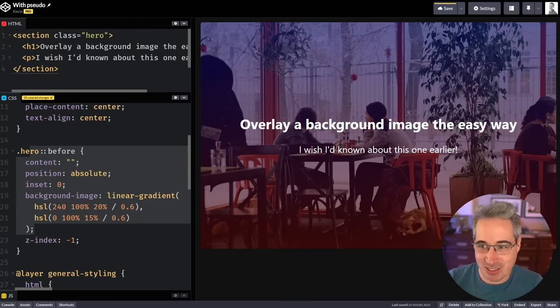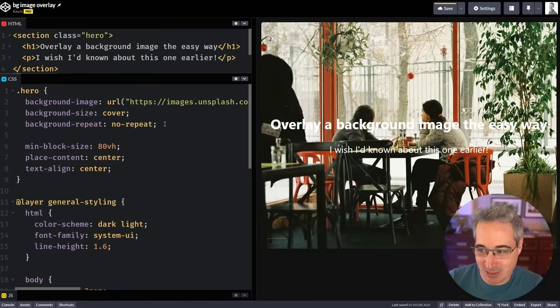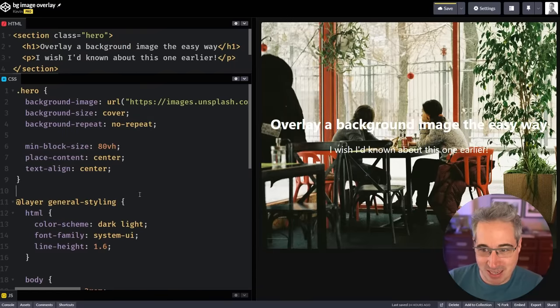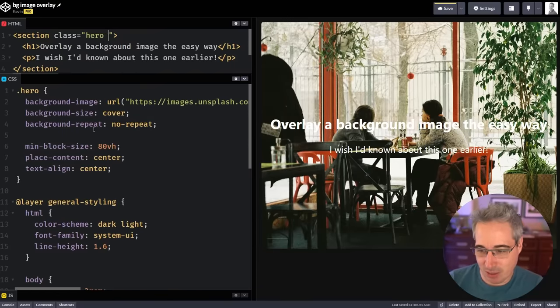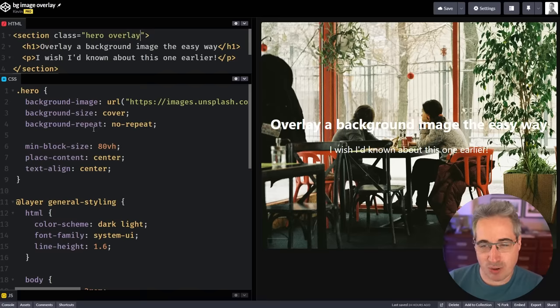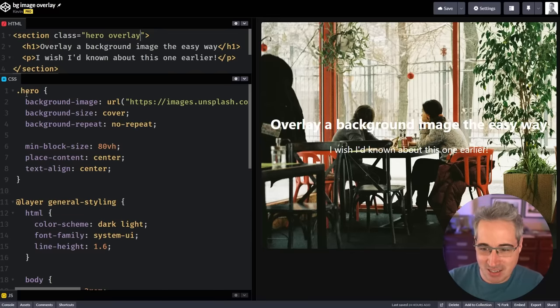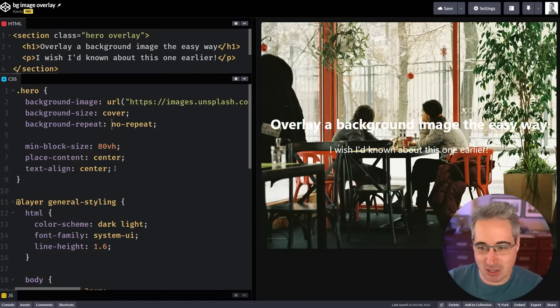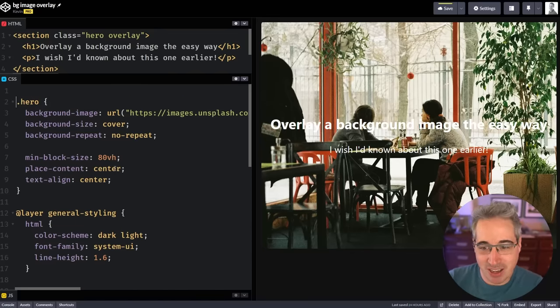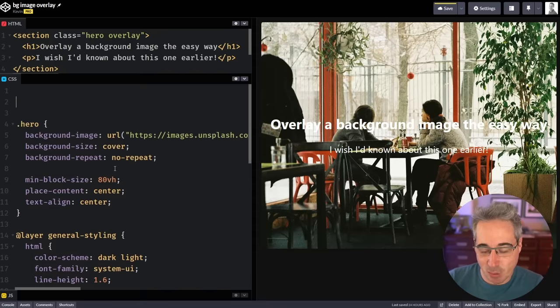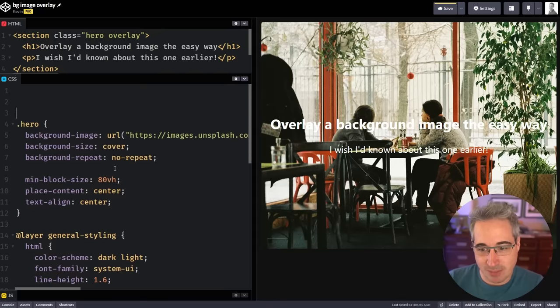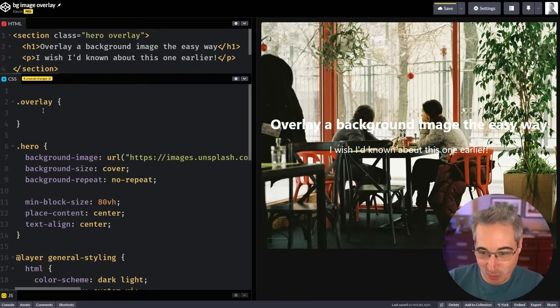So let's jump on over to this version right here where I have the same thing set up. And for this one, instead of doing it on the hero, I'm going to create an overlay class just to sort of separate concerns a little bit. Then you could use this wherever you want. If you had 10 different things with background images, you could use it on all of them.